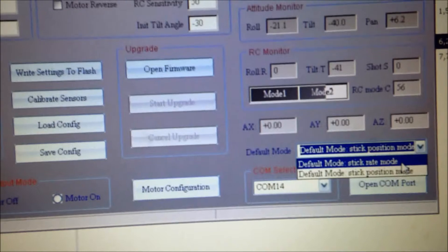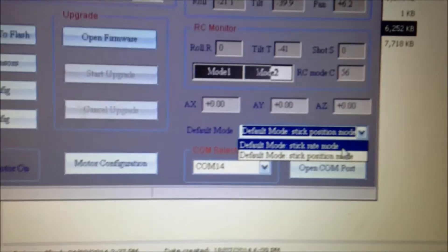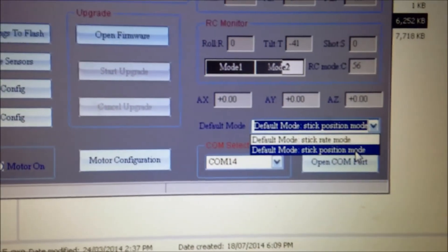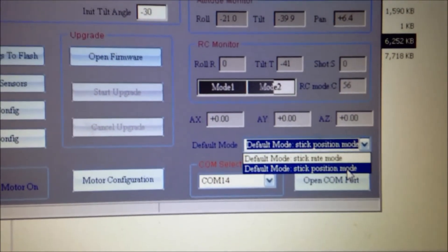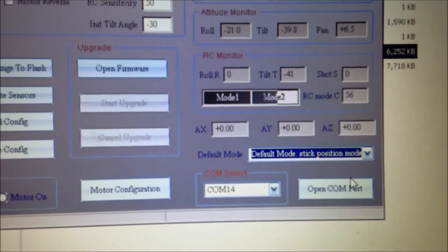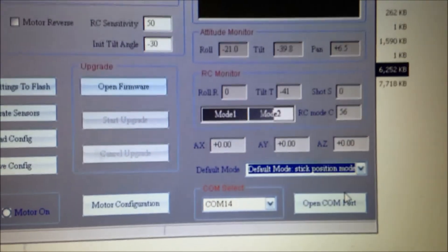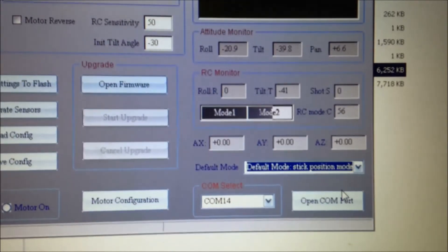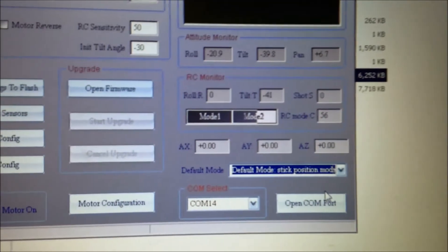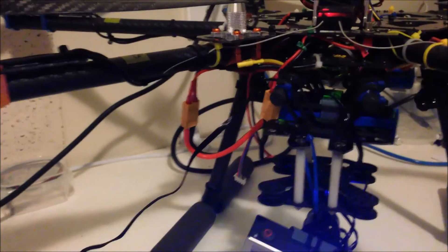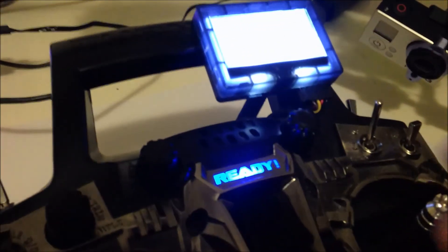If you go stick rate mode, that's how it was before. If you go stick position mode with the pot, it's much better. Because that means, basically, wherever the pot is relates to where the mode is going to be.